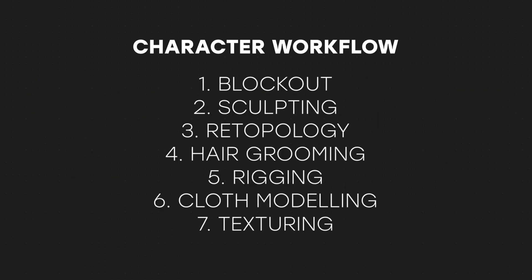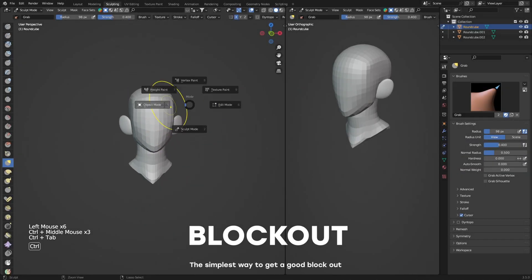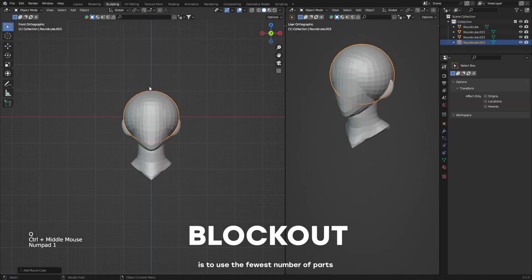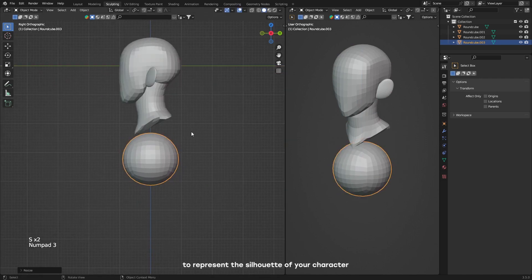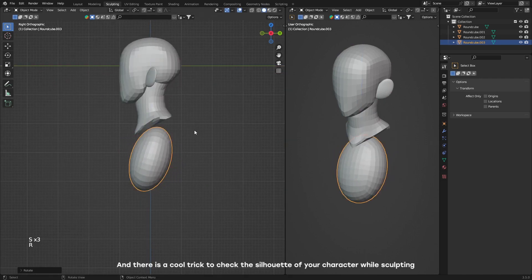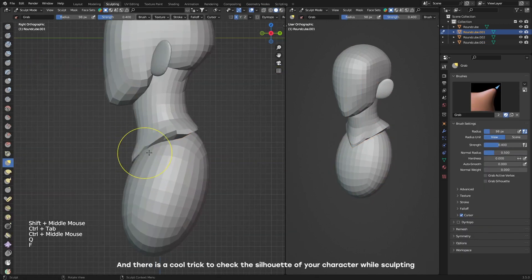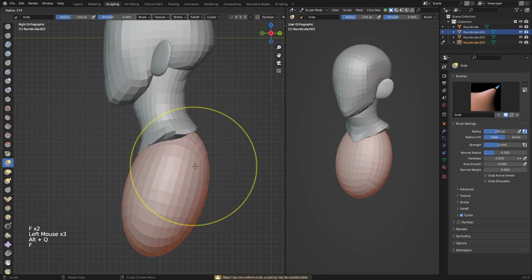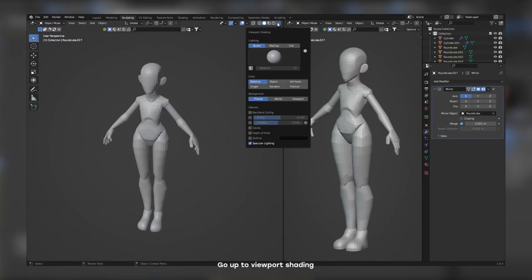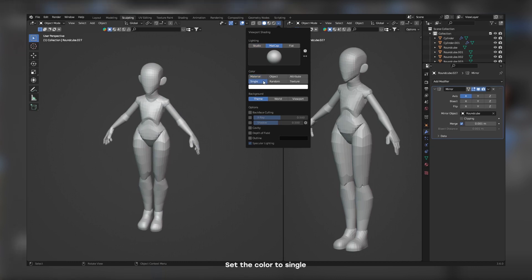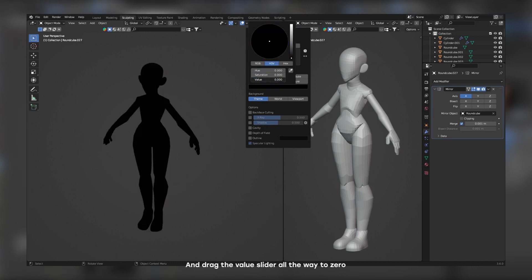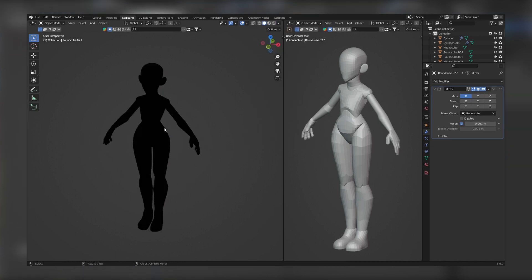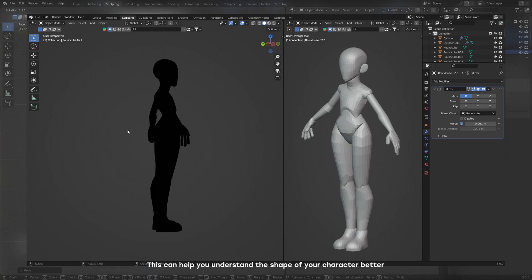This is the workflow I use for all my characters. The simplest way to get a good blockout is to use the fewest number of parts to represent the silhouette of your character, and there is a cool trick to check the silhouette of your character while sculpting.